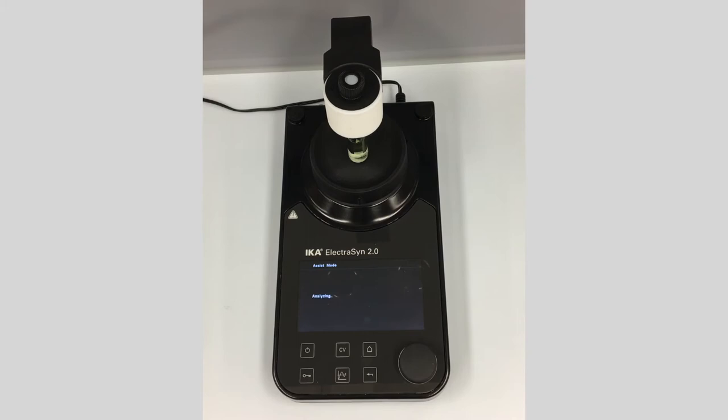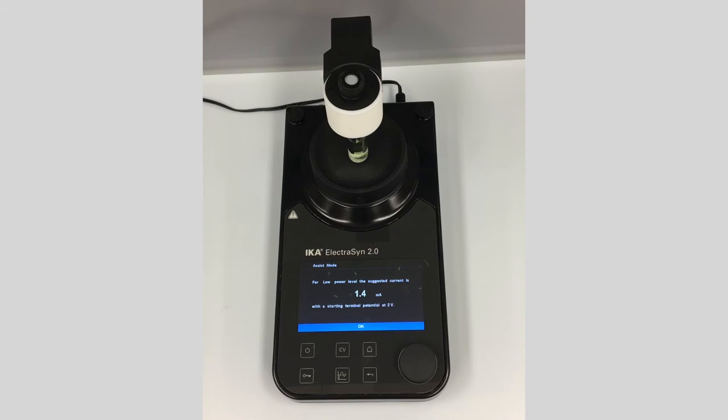The ElectroSyn analyzes the resistance, and from that it determines the starting potential. It's suggesting about 1.4 milliamps. Based on our knowledge of this reaction, I know it needs a little bit more, so I could go into the editing screen and adjust that.